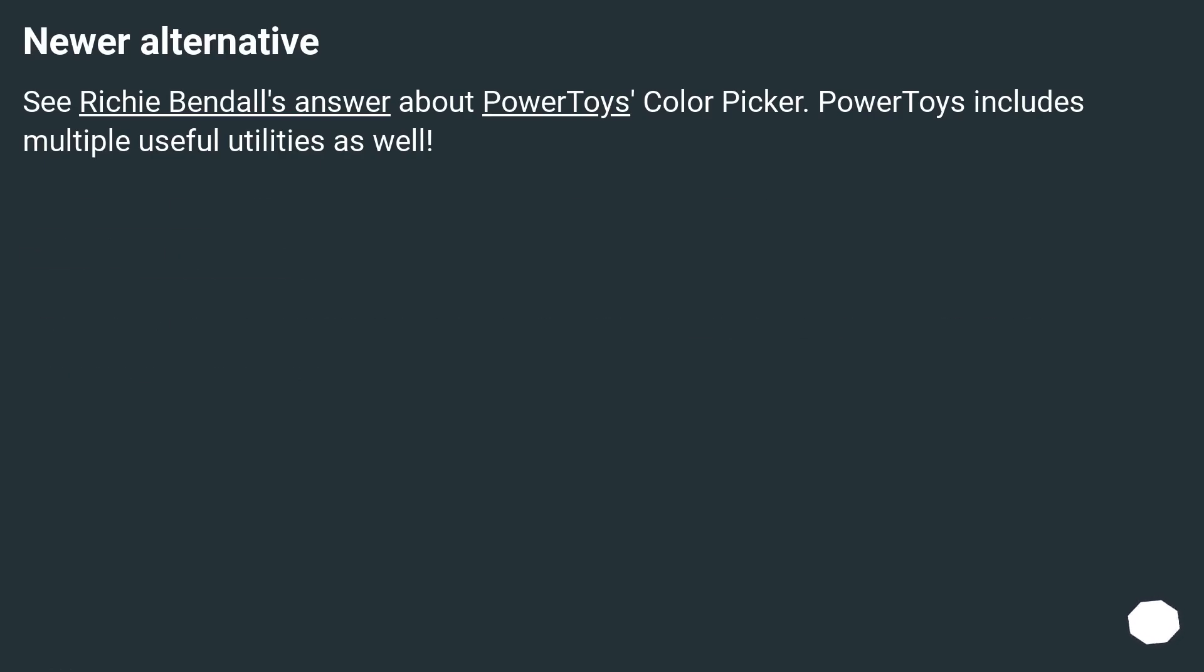Newer alternative. See Richie Bendall's answer about PowerToys color picker. PowerToys includes multiple useful utilities as well.